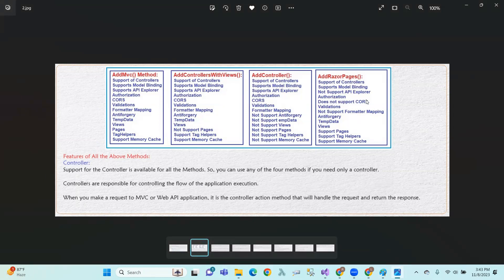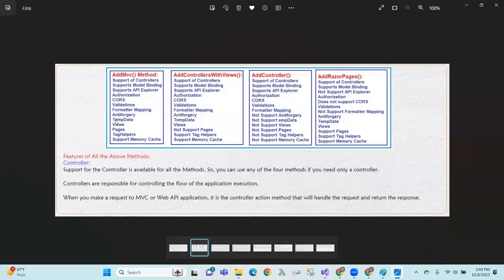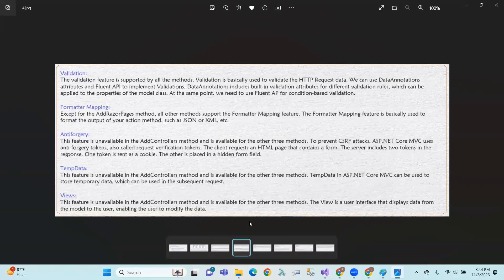CORS (Cross-Origin Resource Sharing) is supported by AddMVC, AddControllersWithViews, and AddControllers, but AddRazorPages does not support CORS. CORS is a feature that allows access to resources from other domains. It is a mechanism to bypass the same-origin policy of a browser, allowing methods to be accessed from different origins.